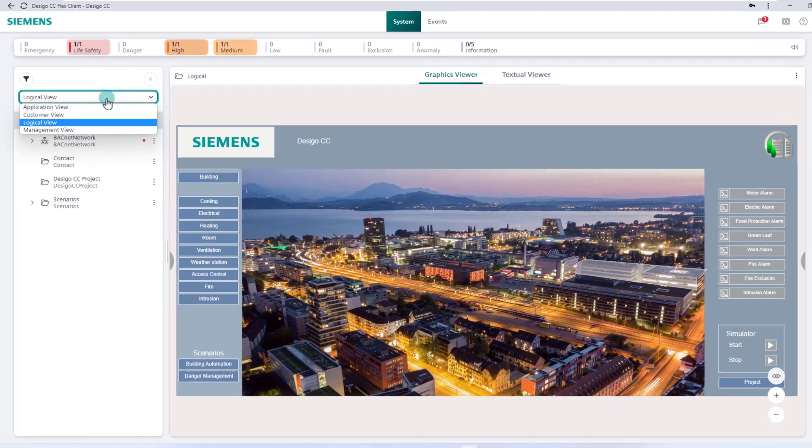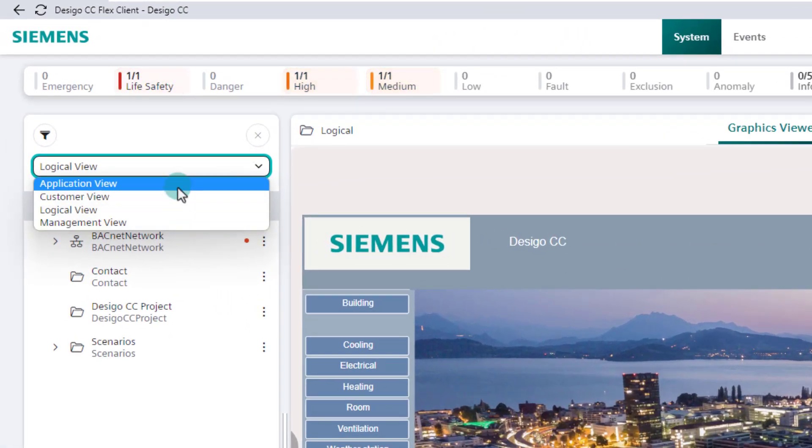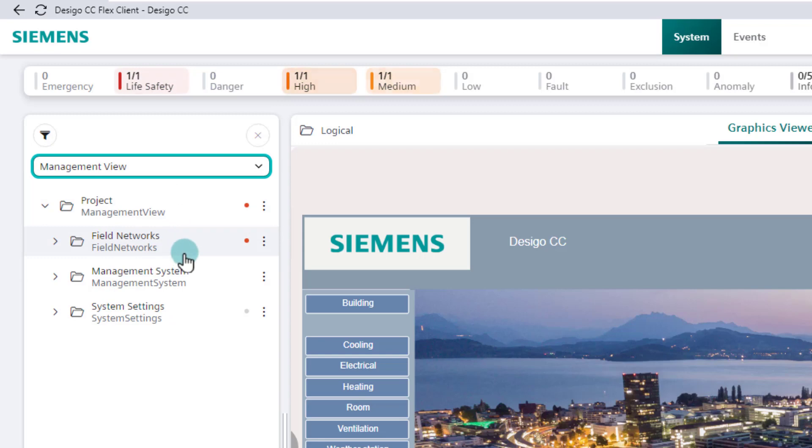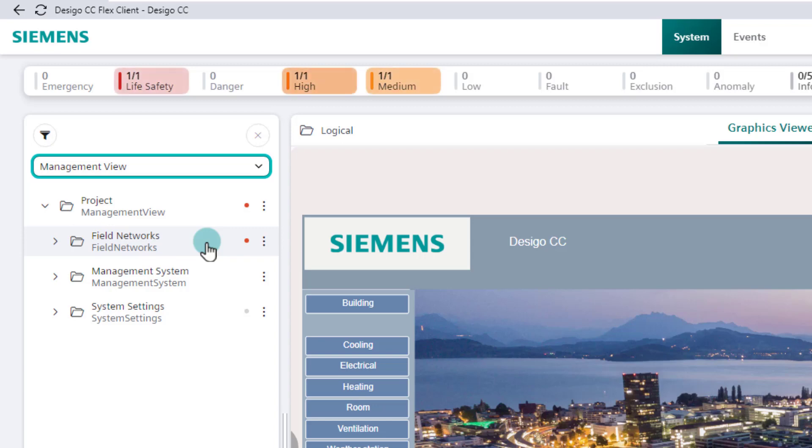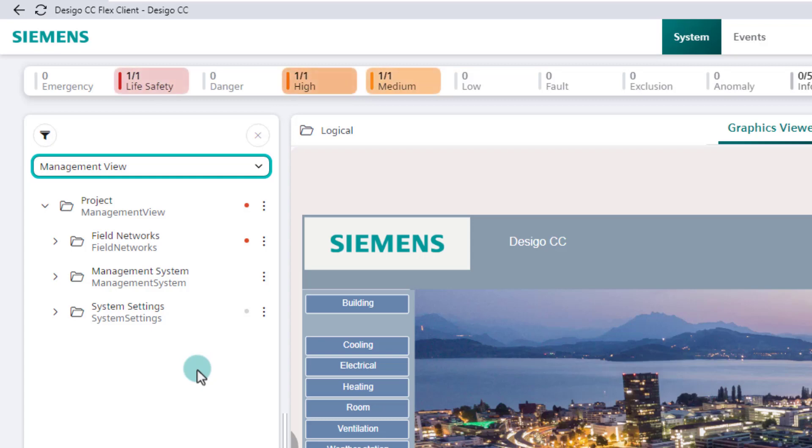The standard views are management view and application view. The management view is where we get all relevant information of the management system, divided into the three subchapters: field networks, management system itself, and system settings. In this area, the system relevant settings and configurations for a project are made by engineering experts. Only experts are granted the necessary read and write rights to carry out the required settings.